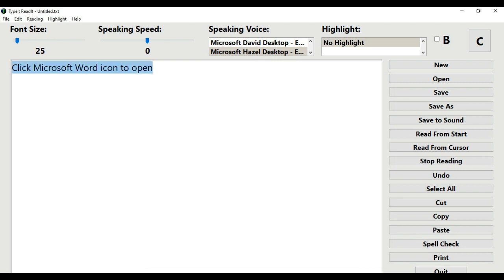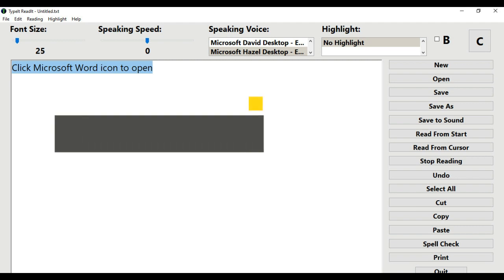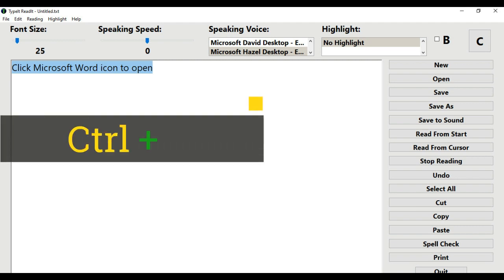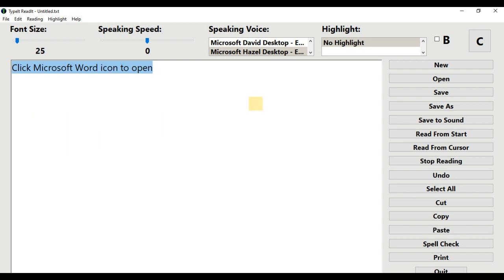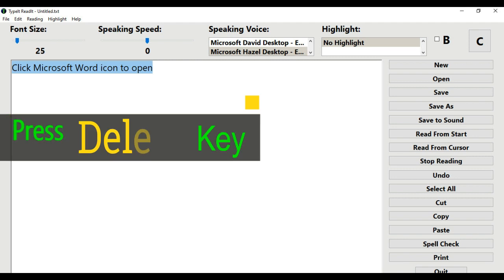Step 11: I will proceed creating the next audio speech. On the keyboard, I will key press Ctrl and A to highlight 'Click Microsoft Word icon to open,' and then hit the Delete key to erase this old sentence.